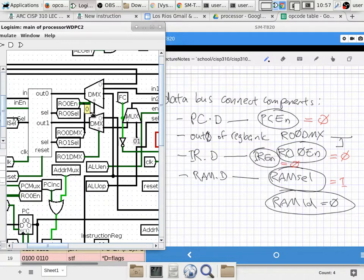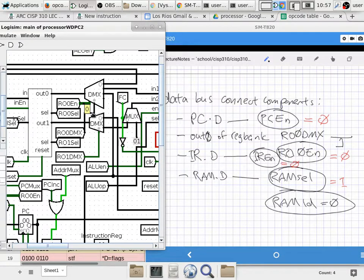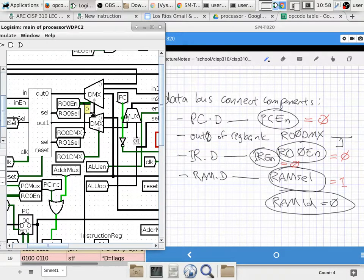So you cannot just use this minimal set anymore, because there's a collision between the STF instruction and the STPC — store program counter — instruction. They're going to exercise exactly the same control set: PC enable is zero because we're storing the PC not updating it; register output zero enable is zero because we're using the program counter not register zero; instruction register enable is zero; RAM select is one; RAM load is zero. So STF and STPC will have exactly the same bit pattern, which is going to be a problem. We need some additional bits to differentiate between those two instructions.